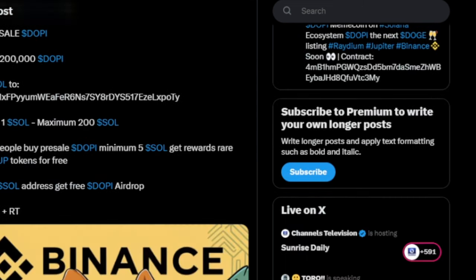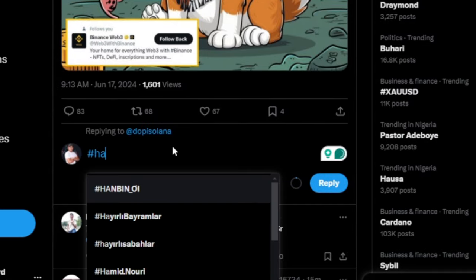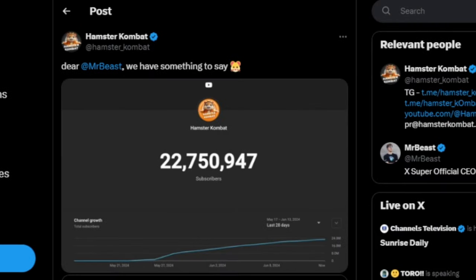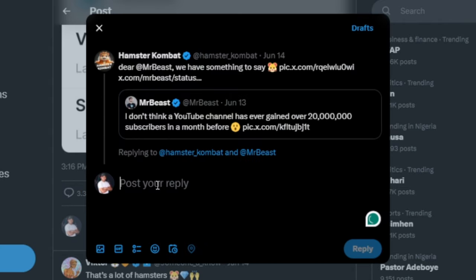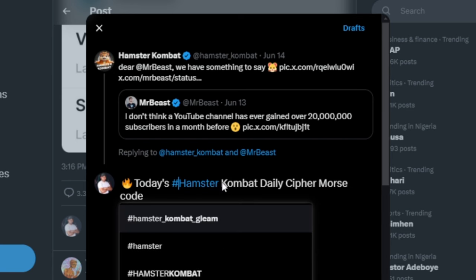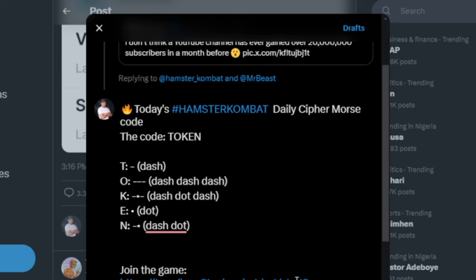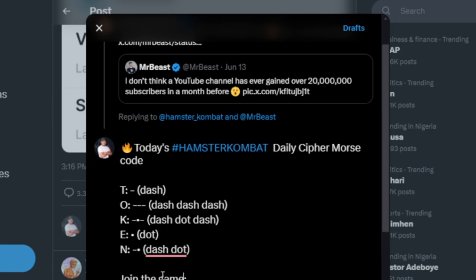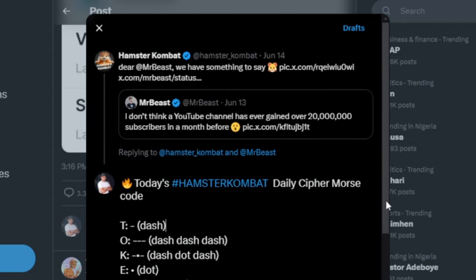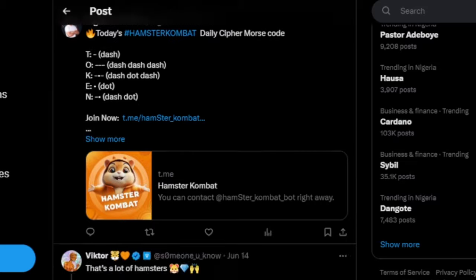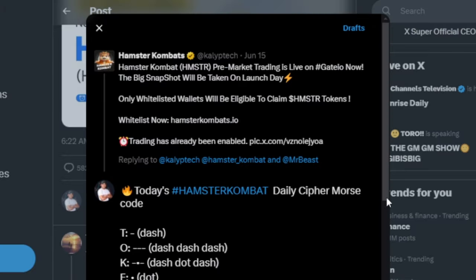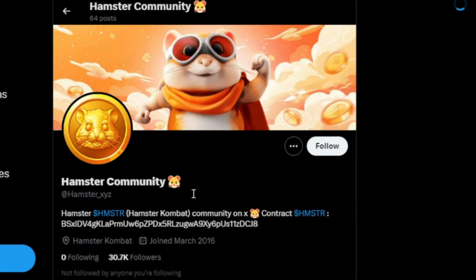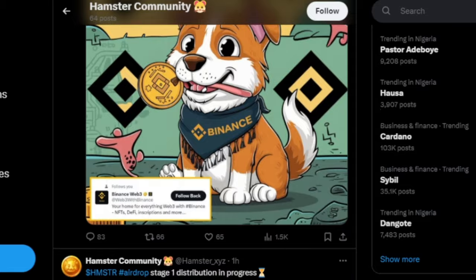For every new post they make, I'm going to comment something relevant — make sure your post aligns with whatever they have posted. For instance, Hamster Kombat recently made a post about MrBeast, who said he hasn't seen any platform gain more than 20 million subscribers in a week, and Hamster Kombat was proving him wrong. A lot of people were commenting, including MrBeast followers who hadn't heard of Hamster Kombat — by posting your referral link and making yourself relevant in the comment section, you can attract a lot of sign-ups. Don't spam the comment section; be polite and make it wise.